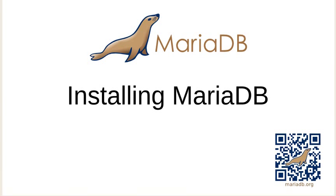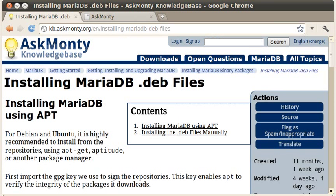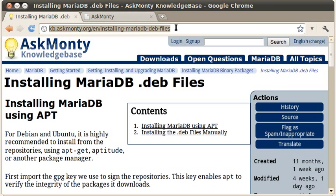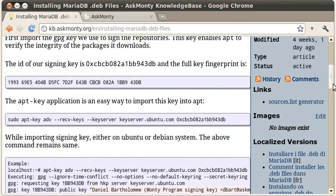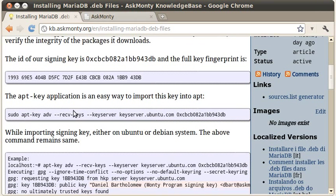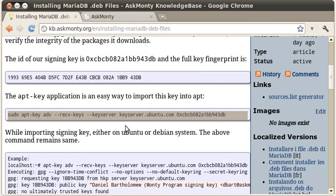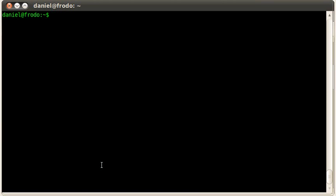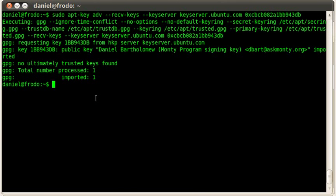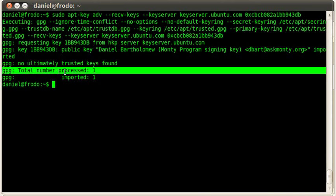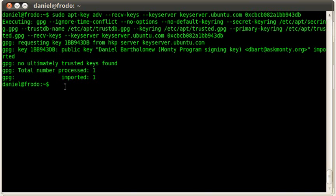The first thing you're going to want to do is go to the AskMonte knowledge base at kb.askmonte.org, and I'm on the Installing MariaDB Deb Files page. On this page, if you scroll down a little bit, you'll see instructions on installing the key that we use to sign all the MariaDB packages. What I'm going to do is highlight this line, flip over to my terminal, and paste that in. You can see there that it has imported the key, so now we will be able to install the packages without any issues.